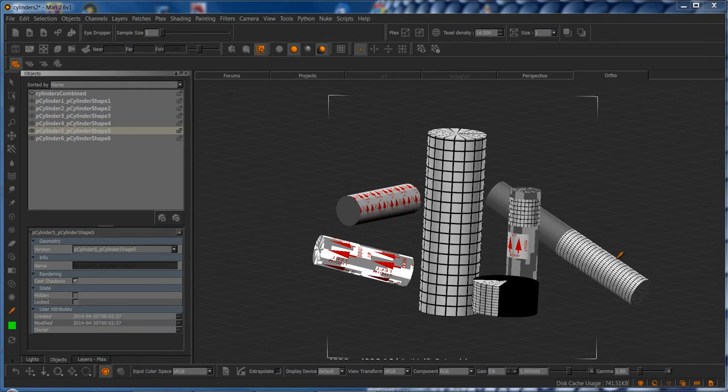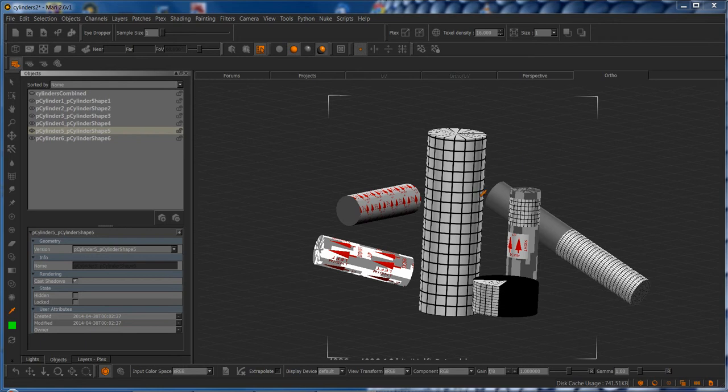The first part will focus on how to accurately position the 3D projection, especially on randomly rotated objects, and the second part will go more in detail over the different options that the node has.